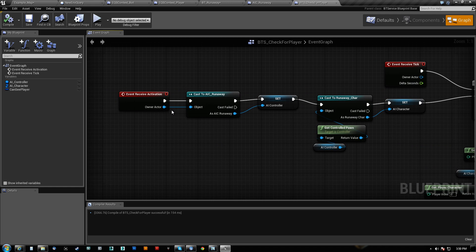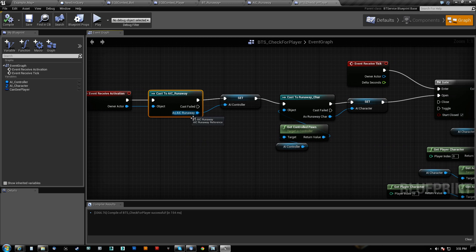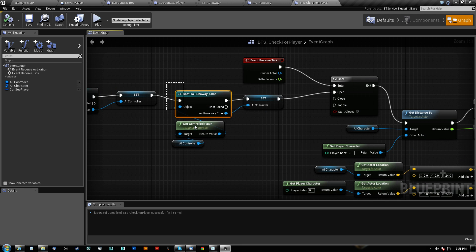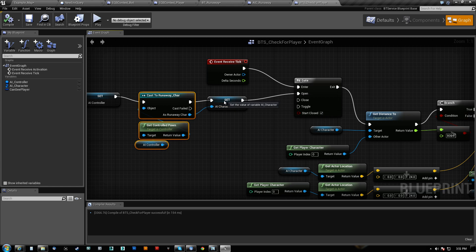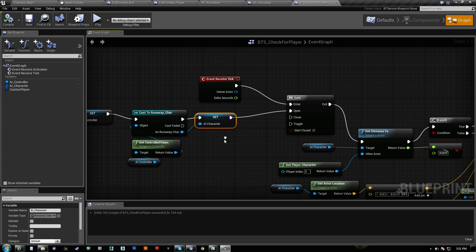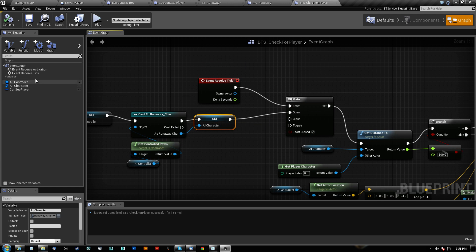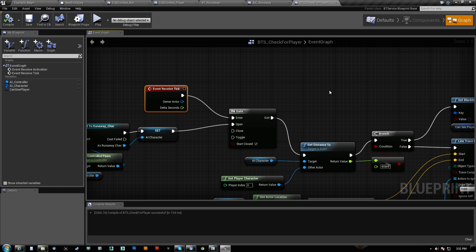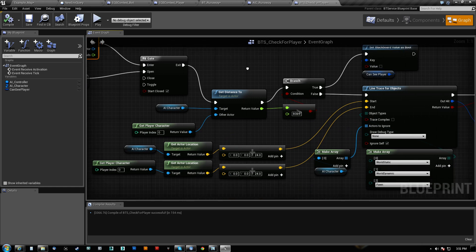But let's just go through it one more time really quick. On receive activation, we cast to our AI controller and we go ahead and set that as a variable. We get that controller's pawn and then we cast that to the actual AI character. We store that as a variable for later use. Then we open a gate for a tick to actually go through.